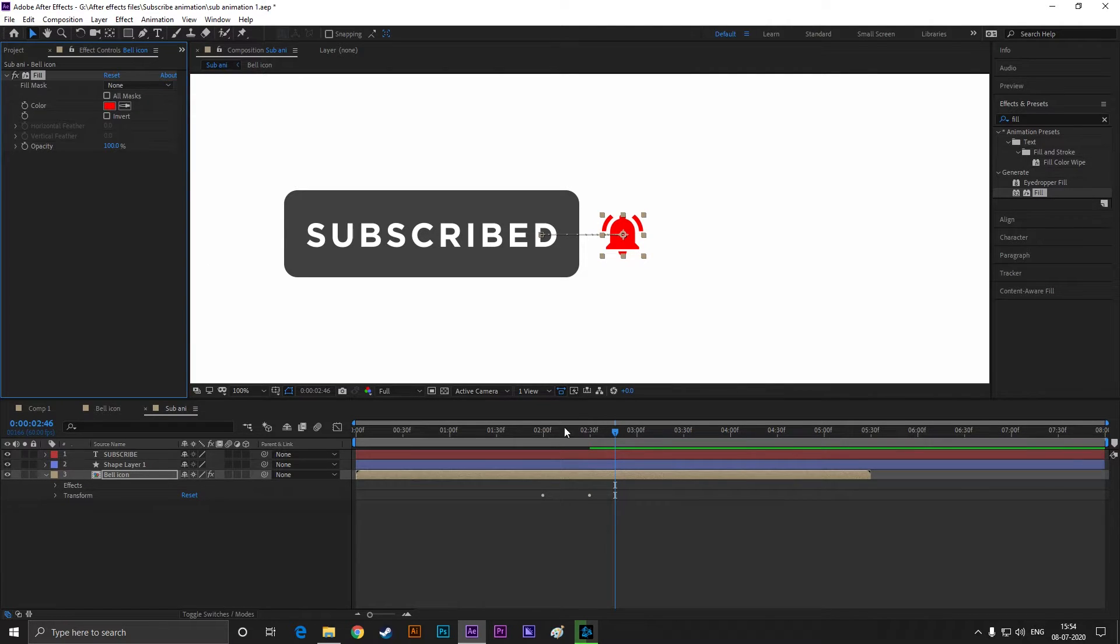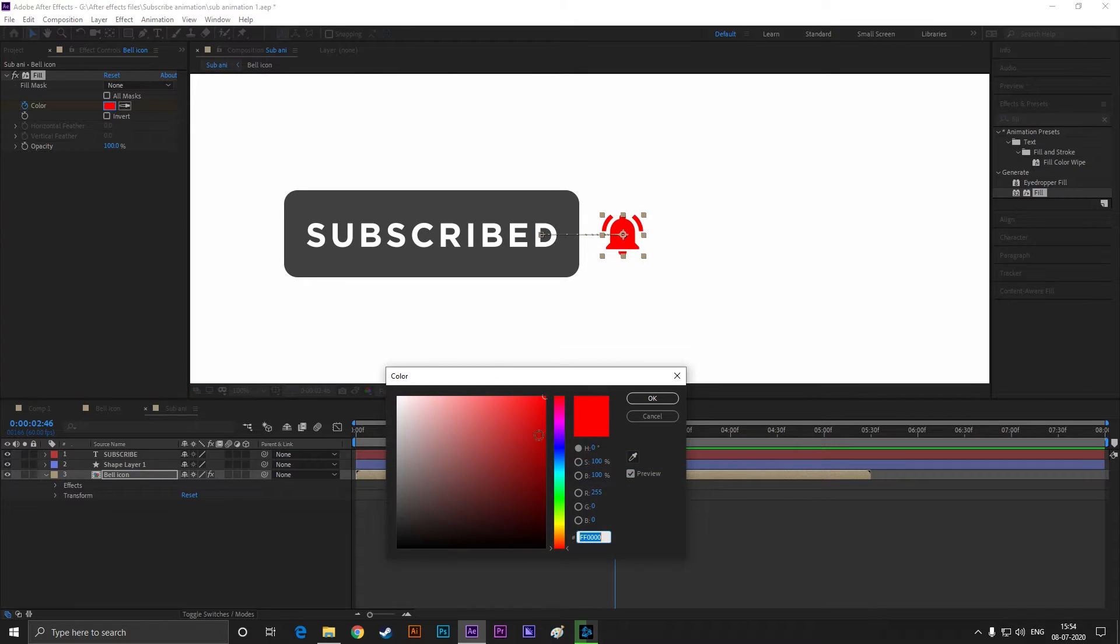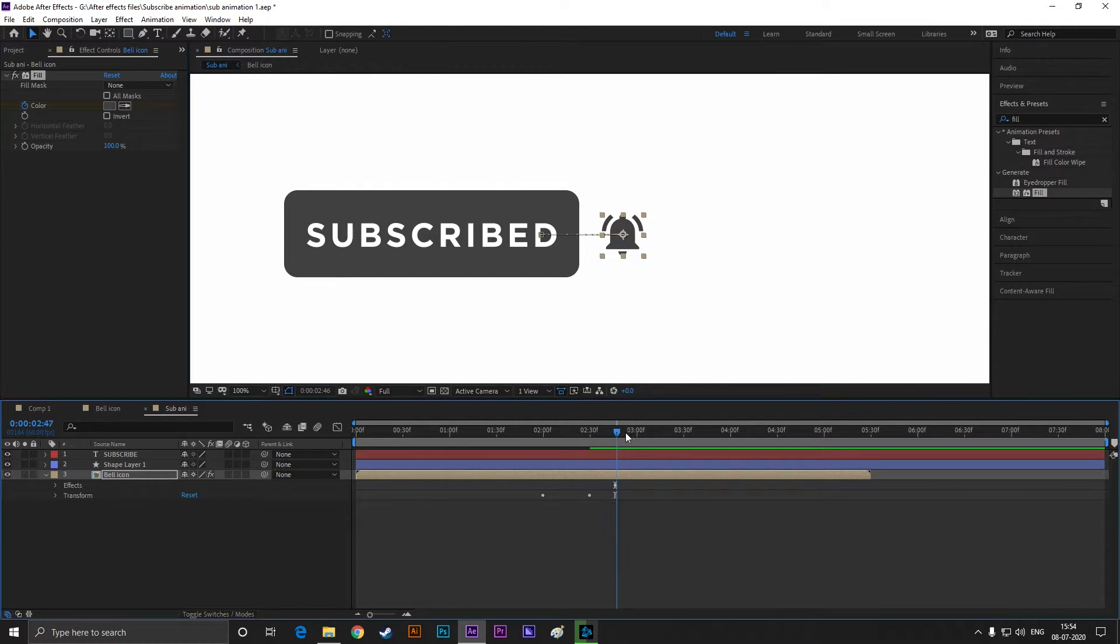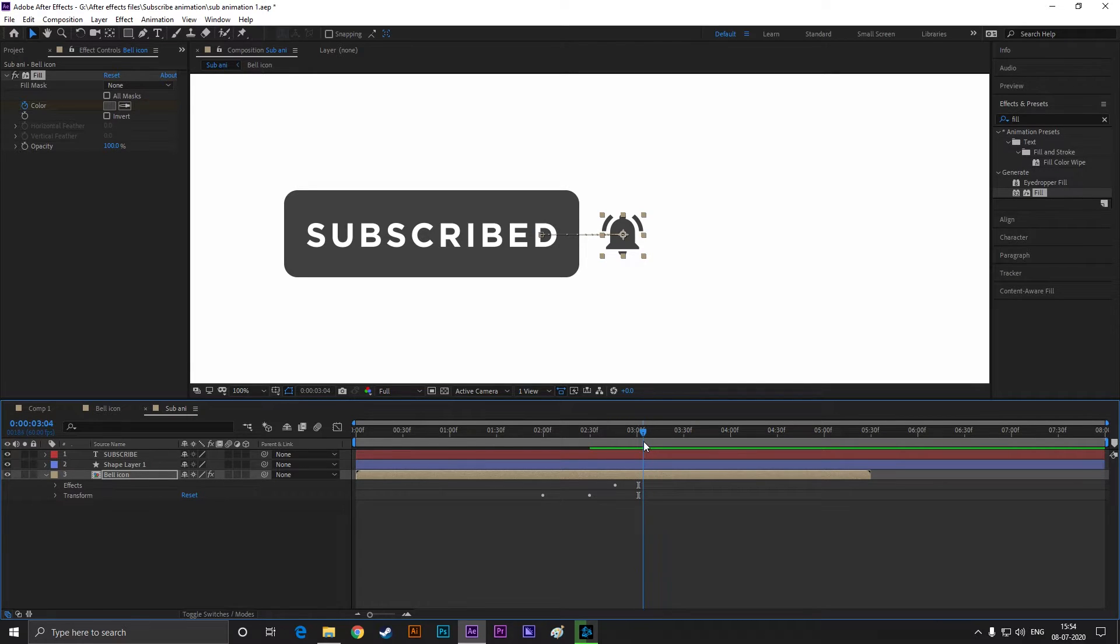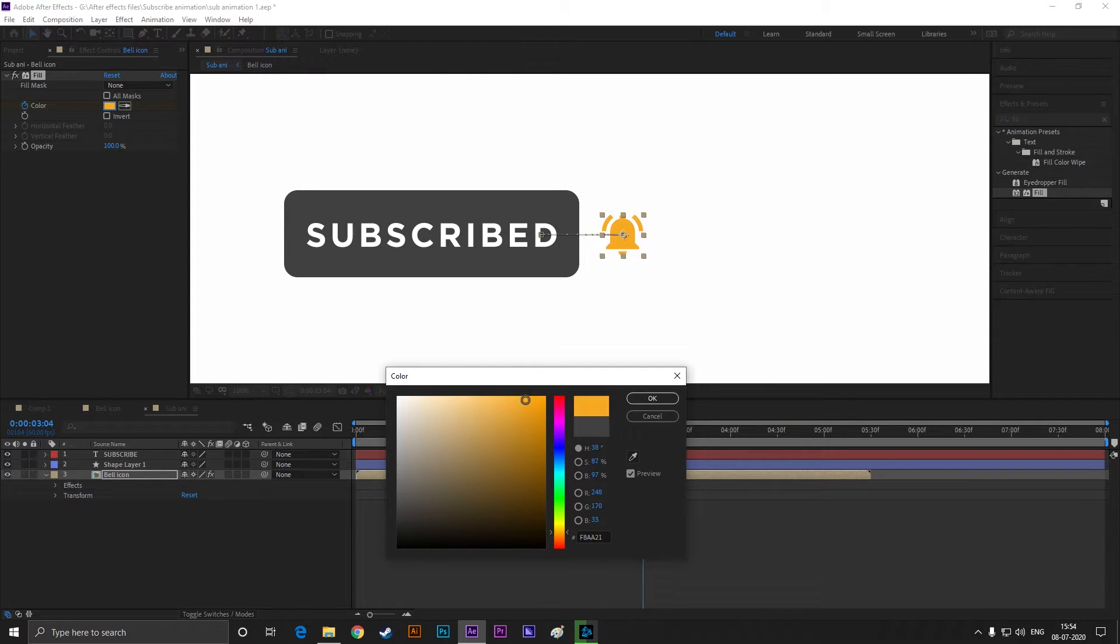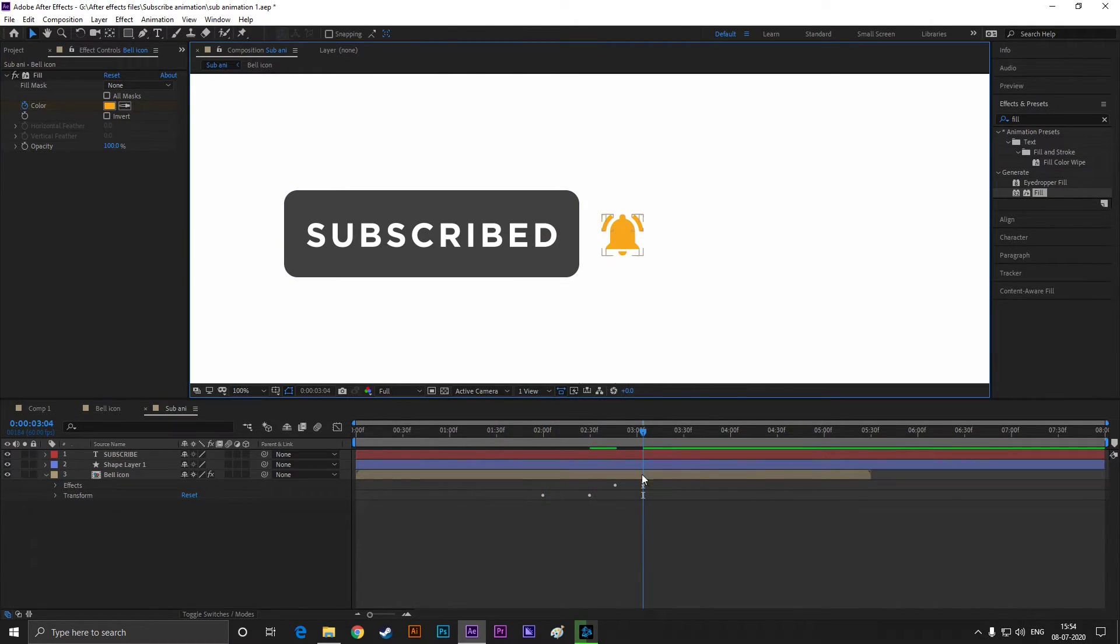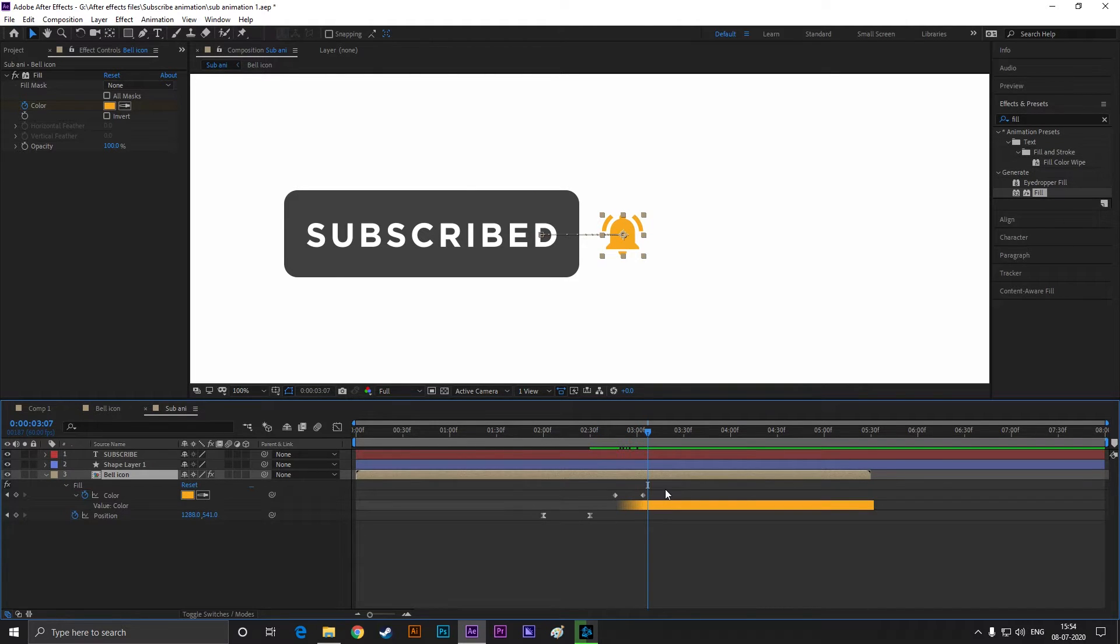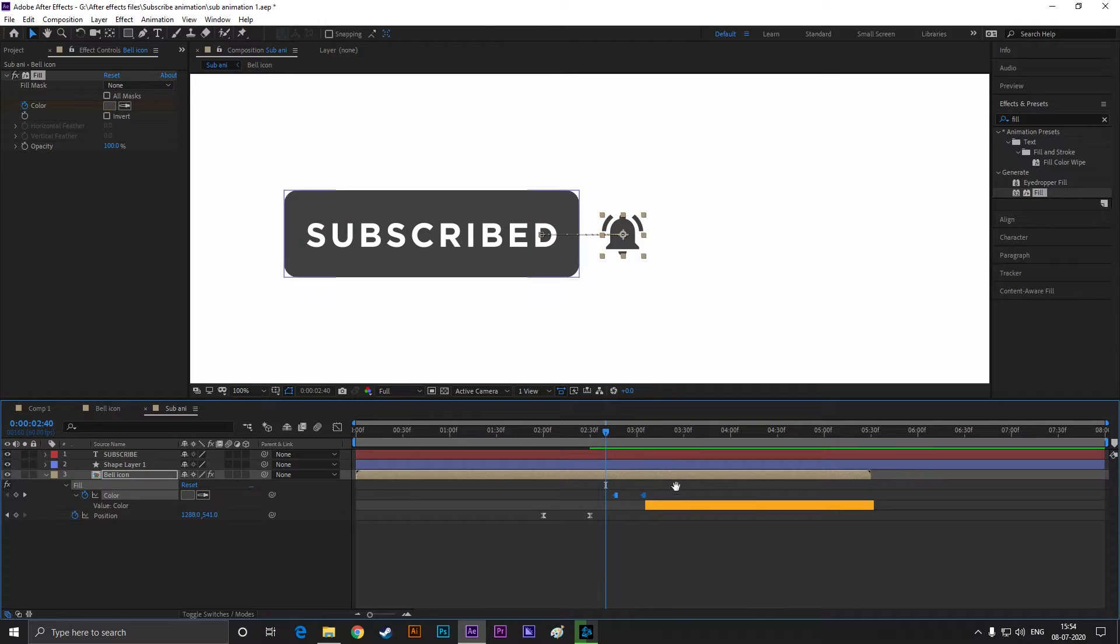Let's set a keyframe on color and change the color to gray. Then go forward to a few frames and change the color to yellow. Select these keyframes and change them to toggle hold keyframes.